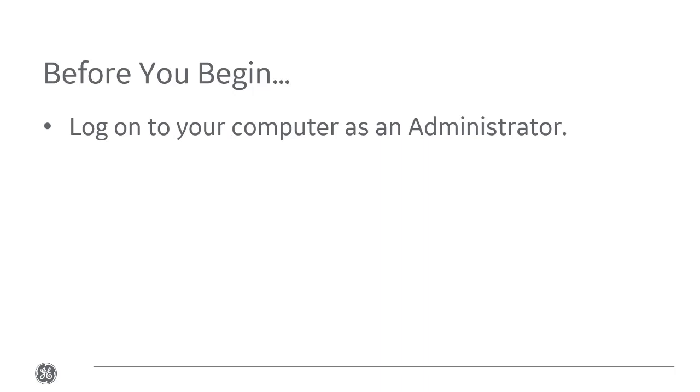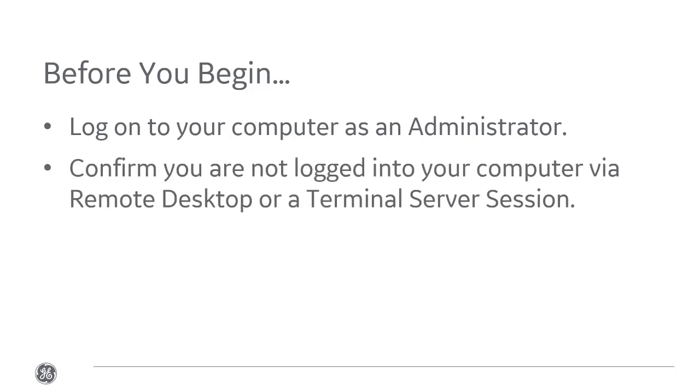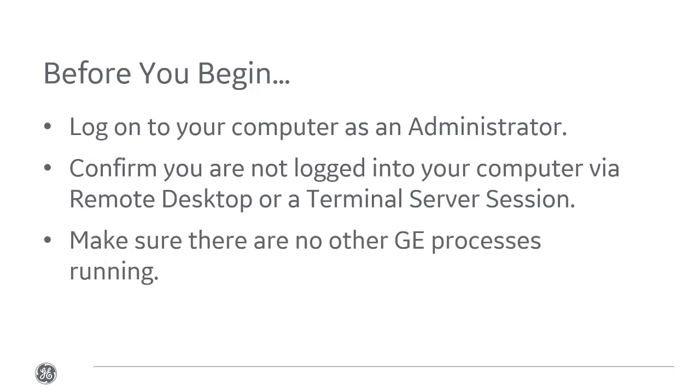Before we begin, you're going to need to do a few things. First, log on to a computer as an administrator. Next, confirm that you aren't logged in via RDP or a terminal server session. And finally, make sure there are no other GE processes running.